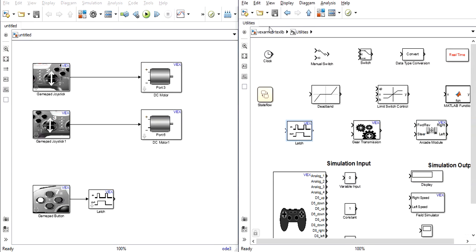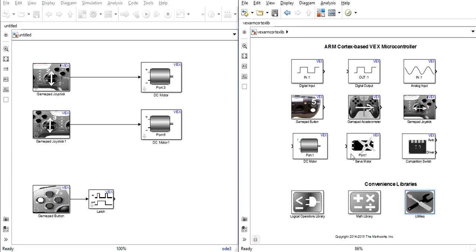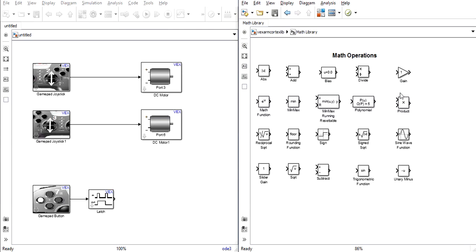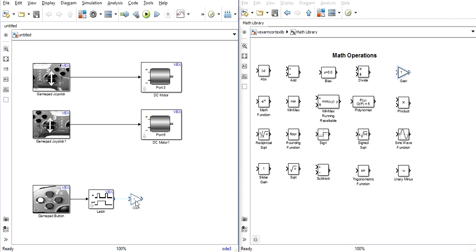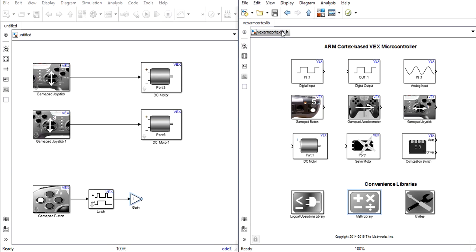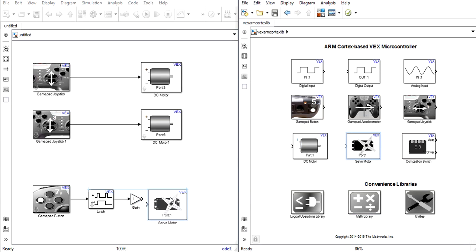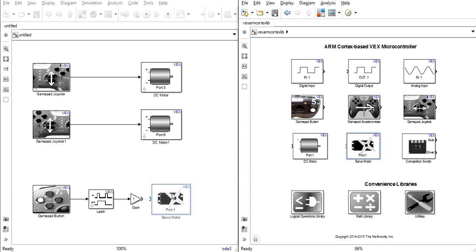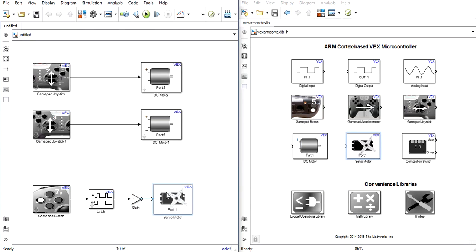Now, like we discussed in the last part, we'll go to the math library and select a gain block so that our zero or one output from the button translates correctly into an output for our servo that we would use for the hand.